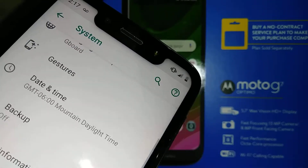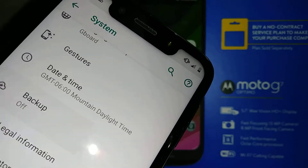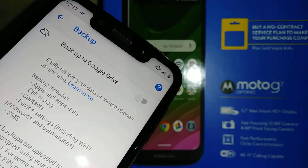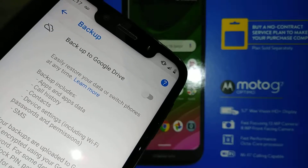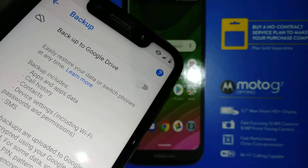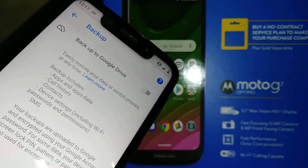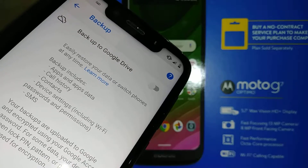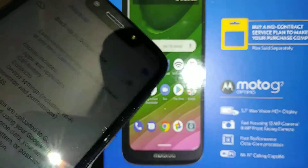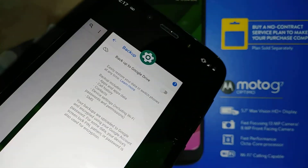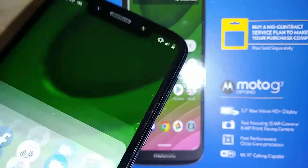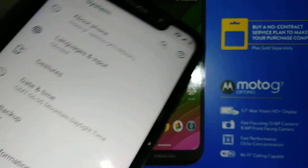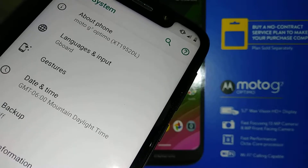Go back to the Backup section. You need a Google account associated with your Moto G7. Your email address should show here. This is the email you need to use for backup, so that after the factory reset you'll be able to retrieve any information from a previously made backup.